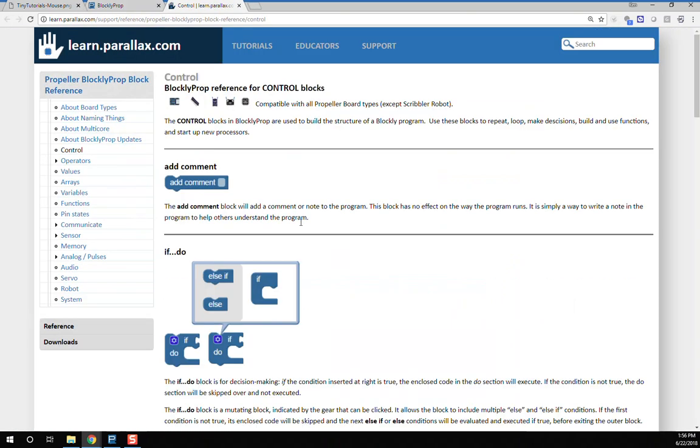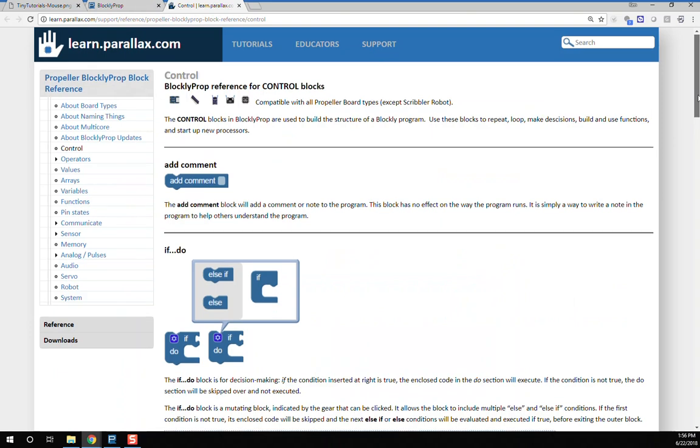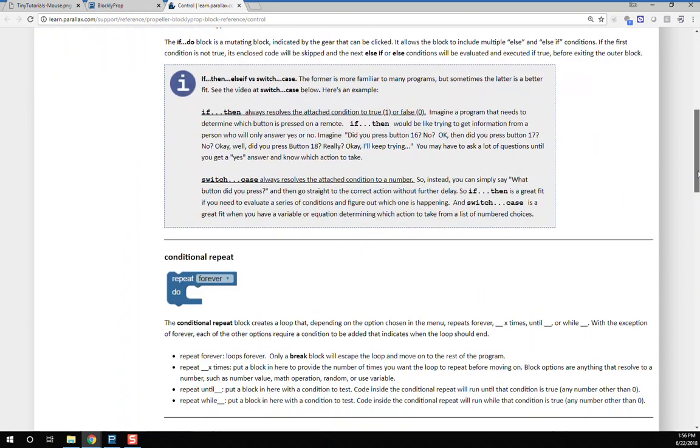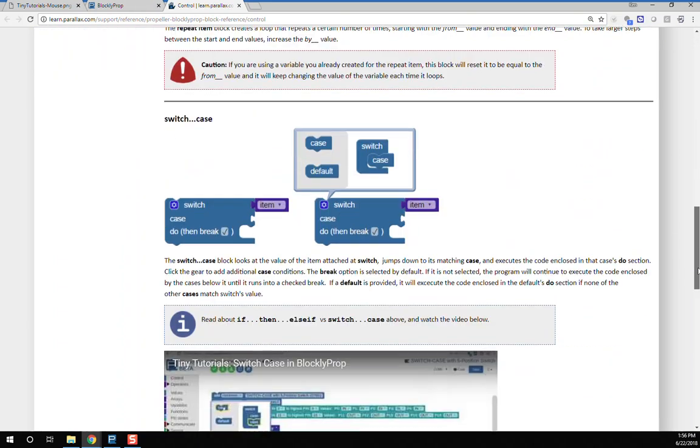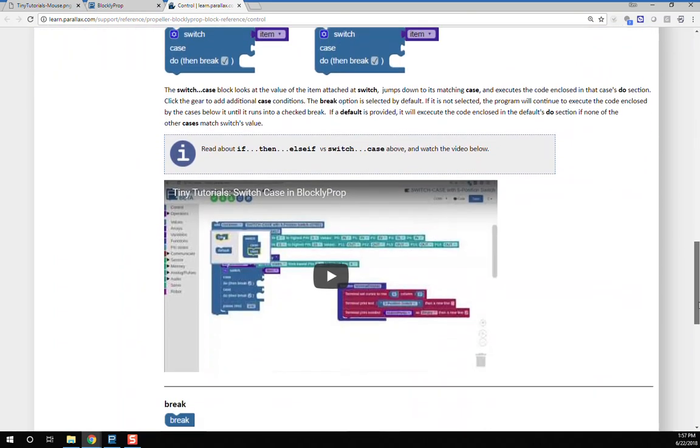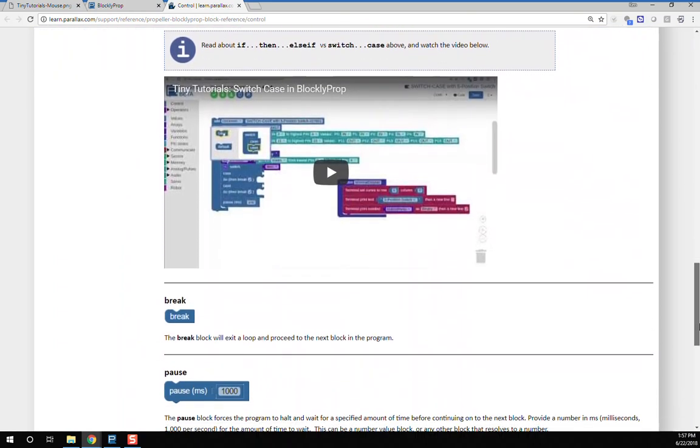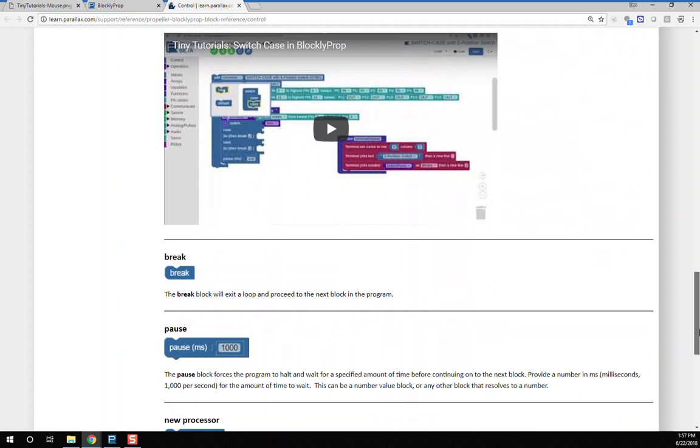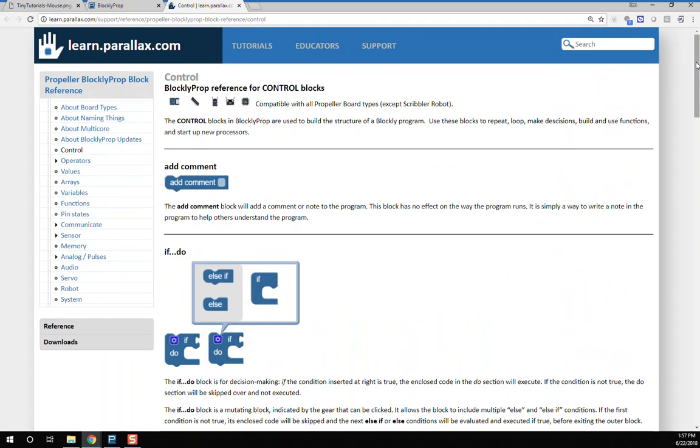For example, this is all of the help file for the control blocks. You'll find examples of how they're used, explanations, and maybe even a video.